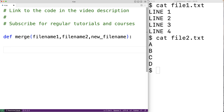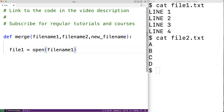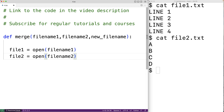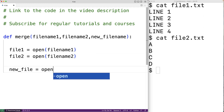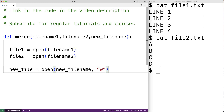Then we're going to open up all three files. We'll have file_one equal to open(file_name_one), which opens the file for reading, and file_one will be a file object that allows us to access that file. We'll do the same with file_name_two. Then we open the third file in write mode: new_file equal to open(new_file_name, 'w'), which opens the file so we can write to it.